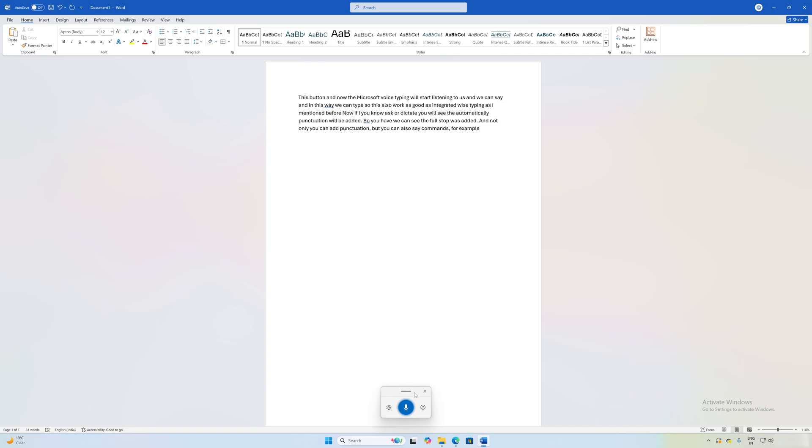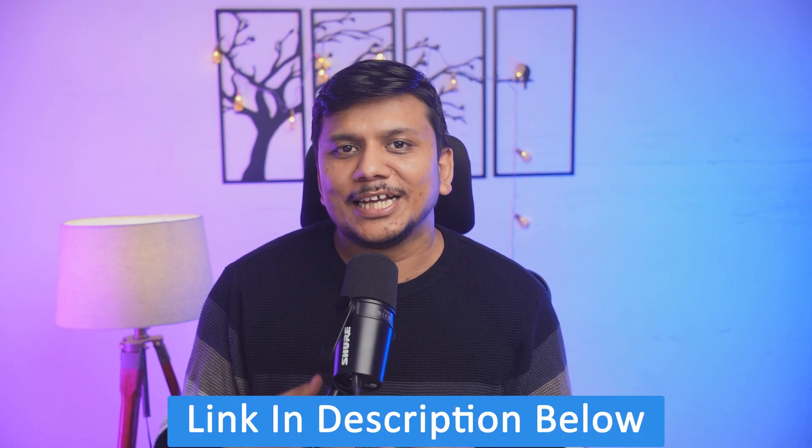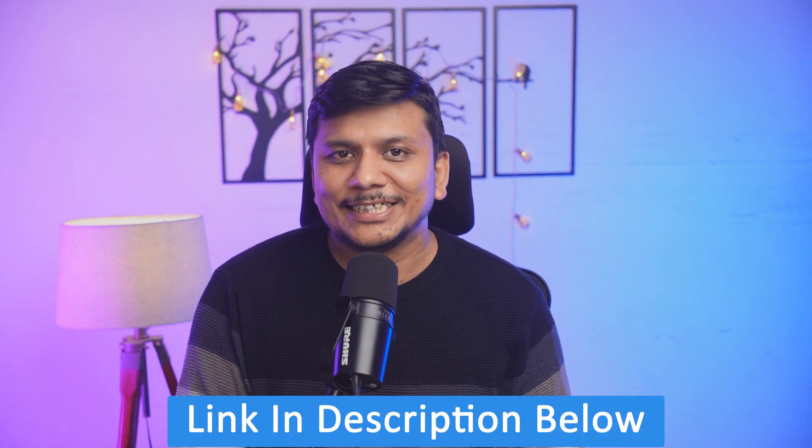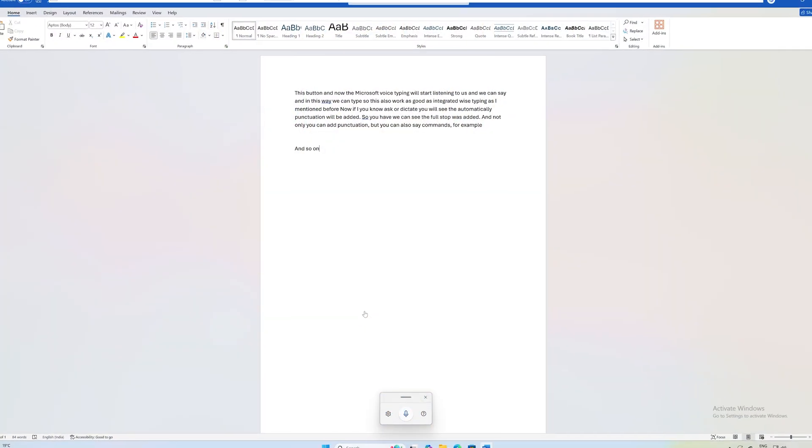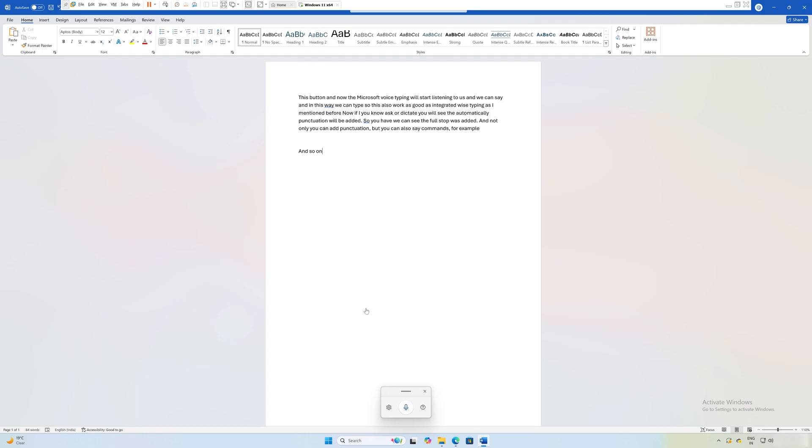If you are curious about knowing all those commands, you can check out the link I have added in the description of this video. Now if I talk about a few more settings related to this voice typing, let's click here on settings.